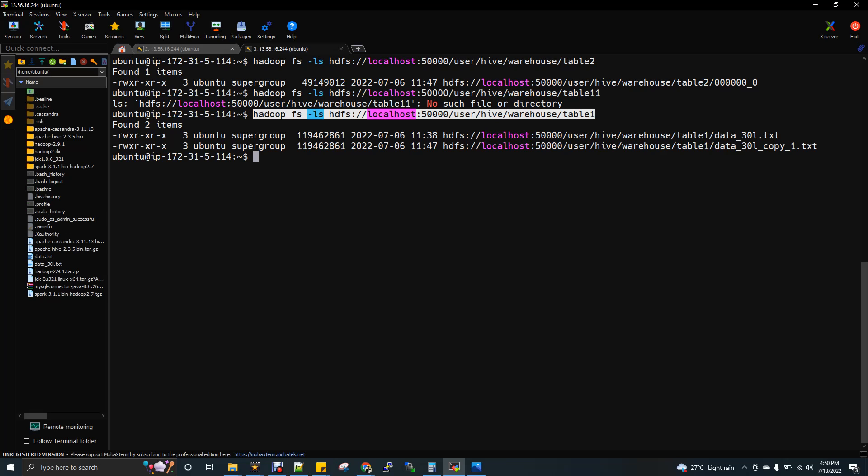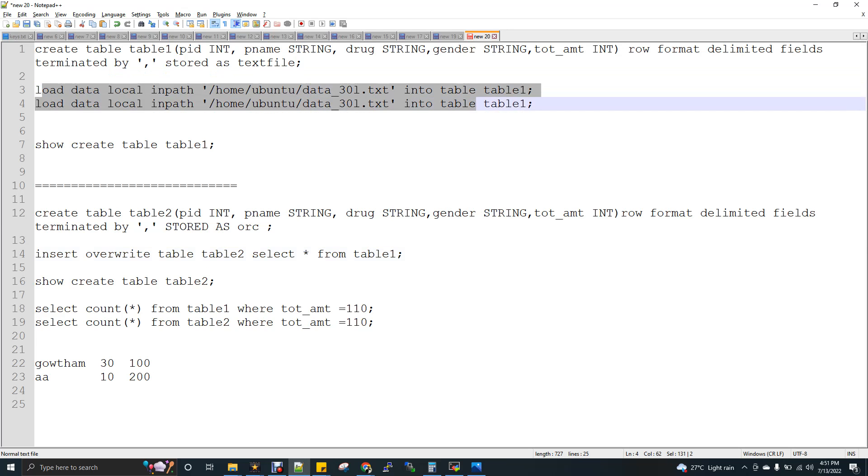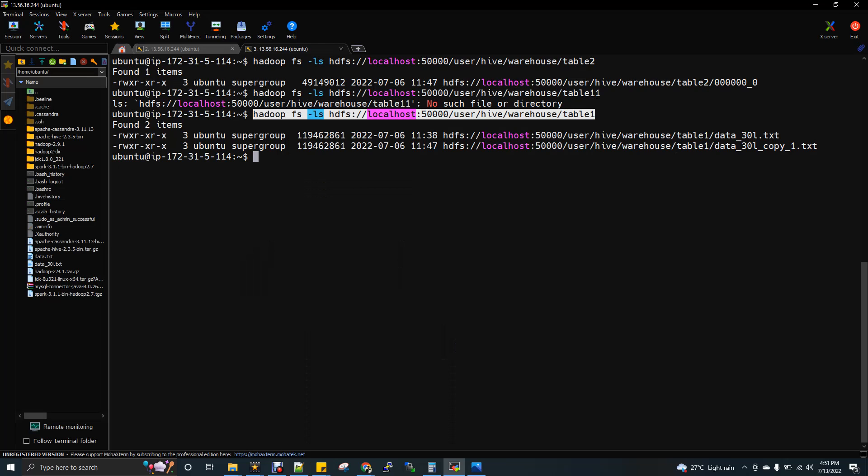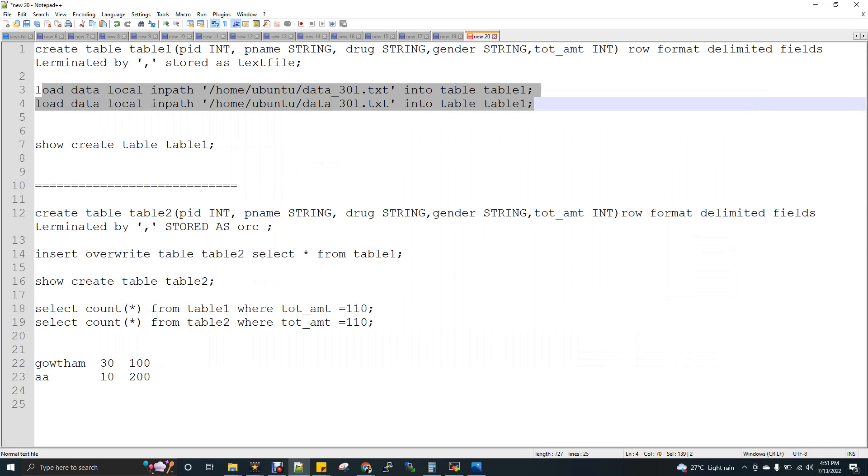Now I'm going to do an LS for table 1 and you can see like I have two files. Now I want to tell you one thing because people will get confused. Like why in table 1 location, I'm seeing two files, but table 2 I'm seeing only one file.